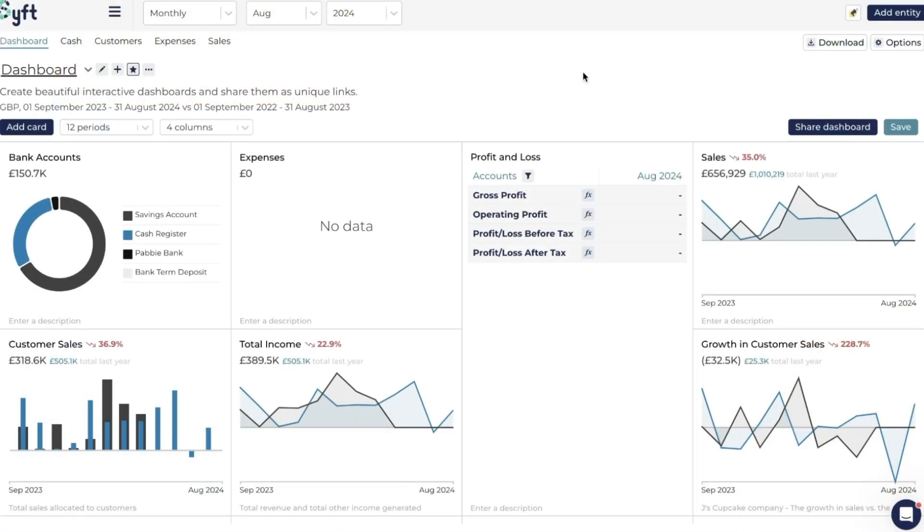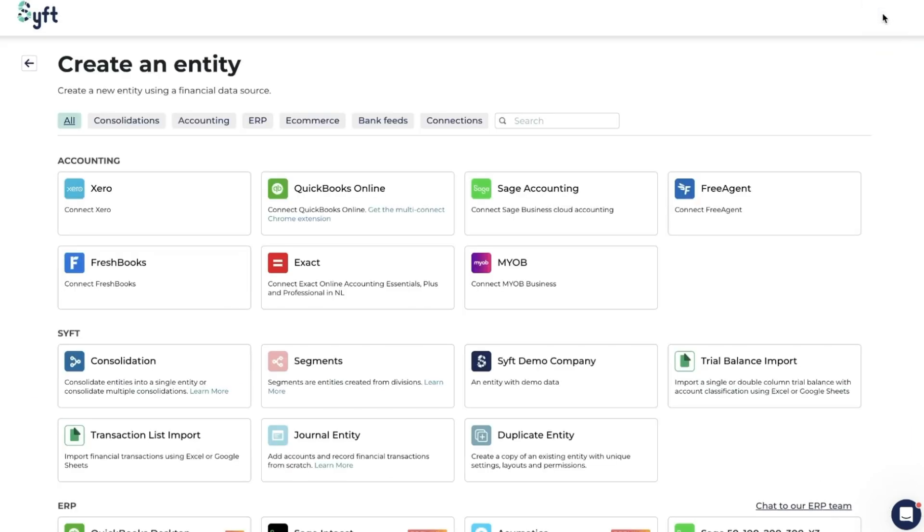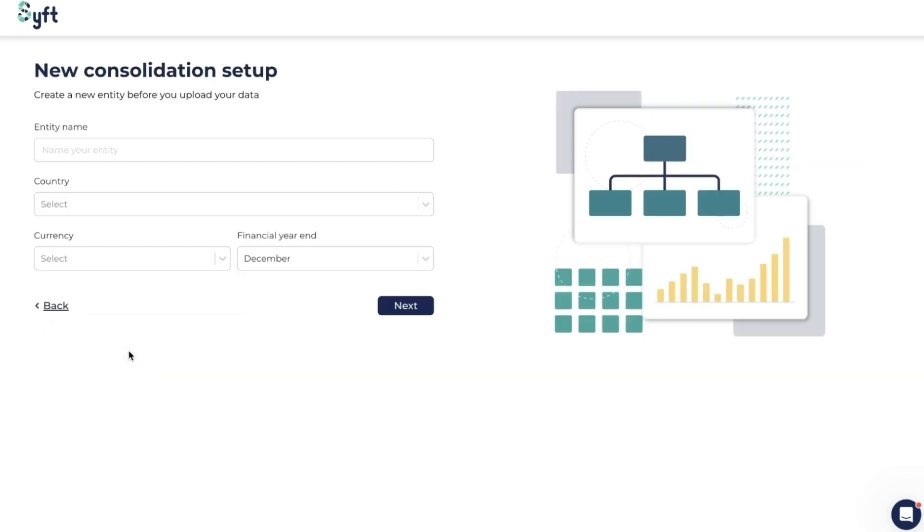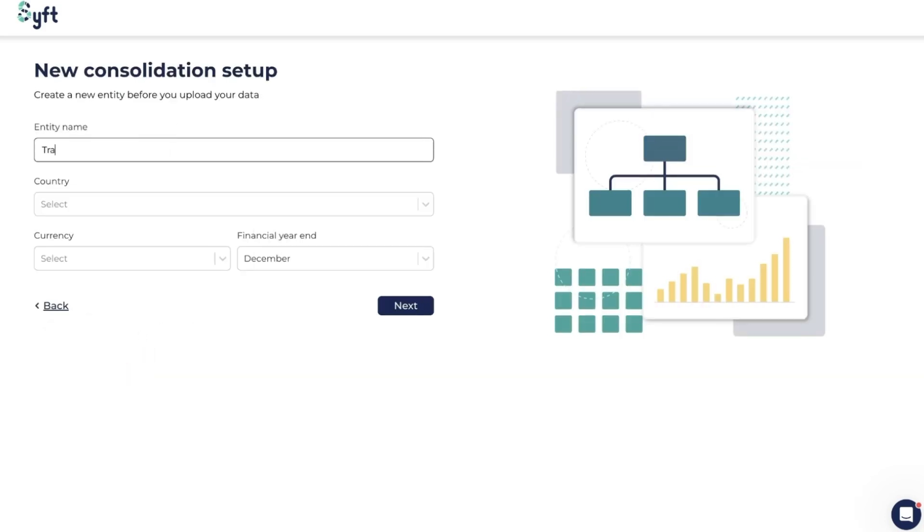Let's take a look at how you can create a consolidation on Sift Analytics. The first thing you need to do is click on Add Entity at the top right corner. Under the Sift type of entities, you'll see Consolidation. Click on Consolidation and it'll ask you to name your consolidation.